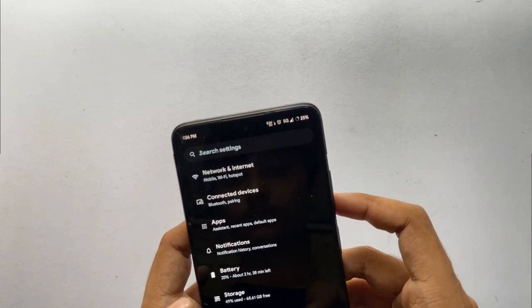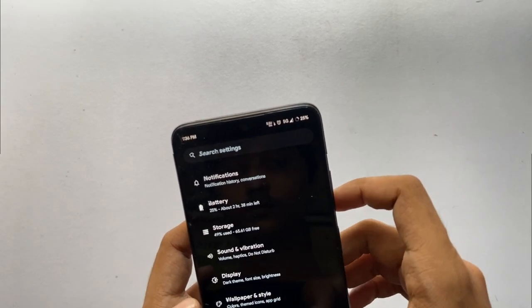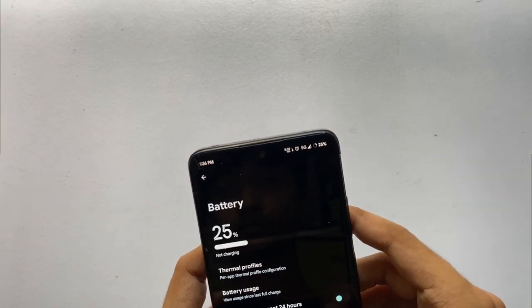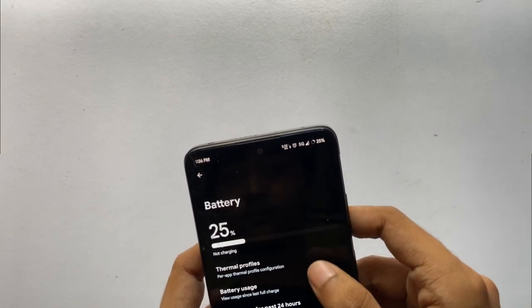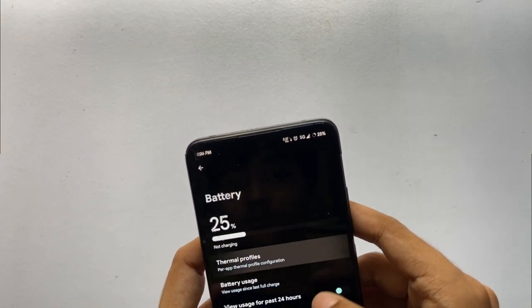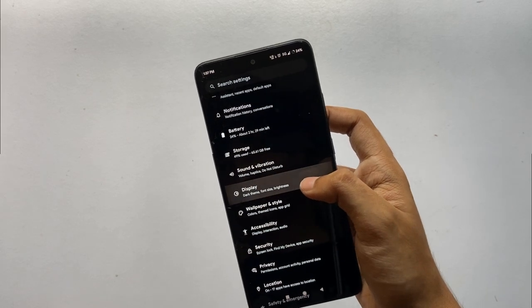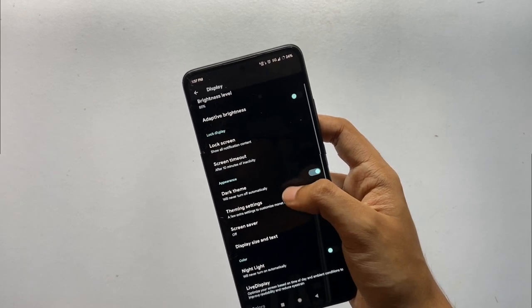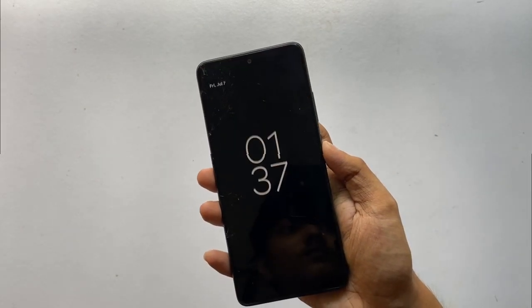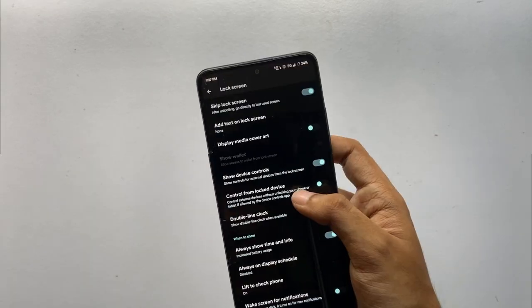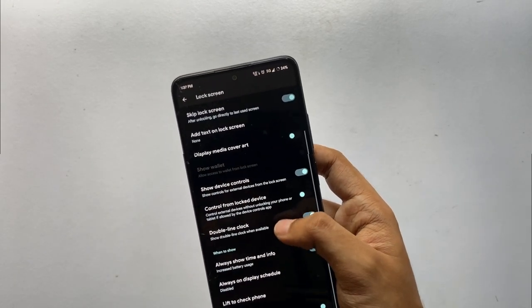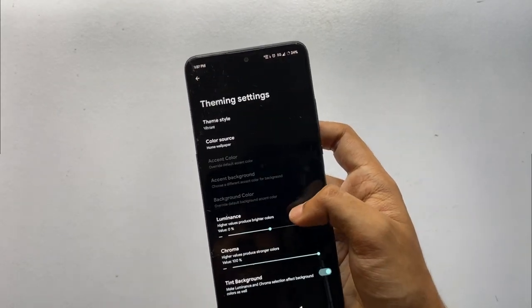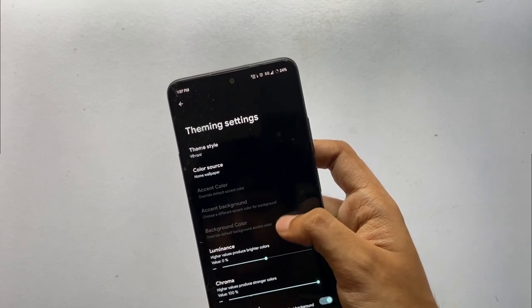In the battery section, you can set thermal profiles for every app for better battery life and performance. On the display section, you get features like Always-On Display, which works fine, and you can also set an AOD schedule. You can also change the theming styles according to your choice.